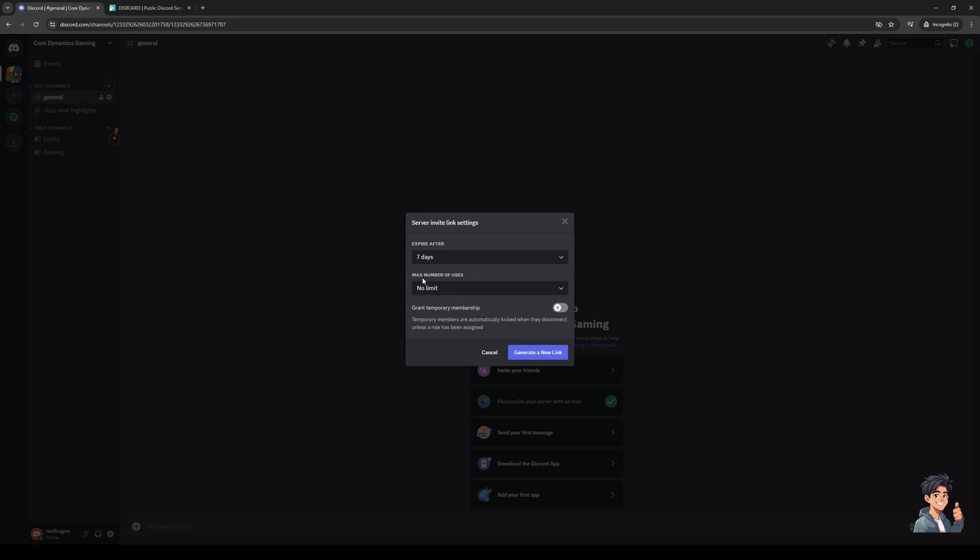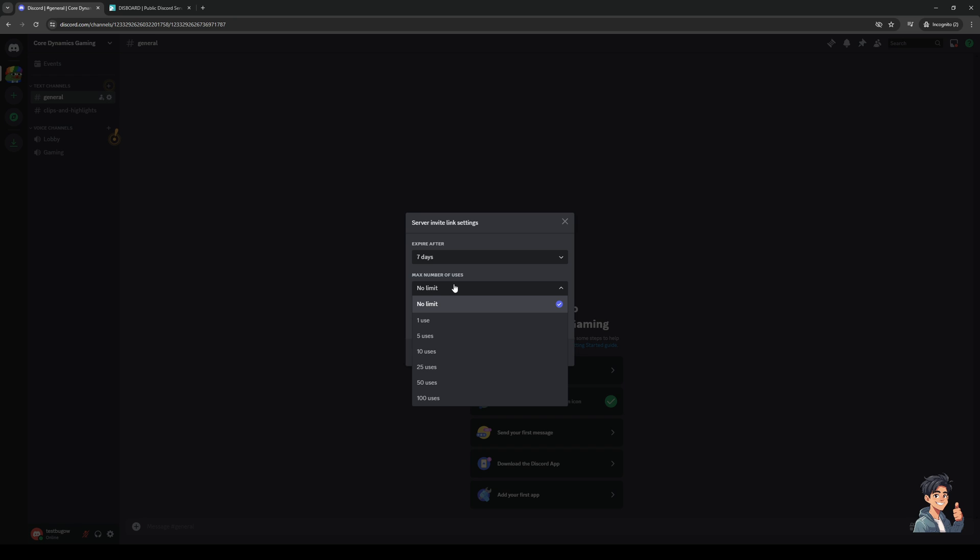You can also set the max number of uses to no limits or 100 users. This way, once 100 people have joined the server, the link will no longer work.